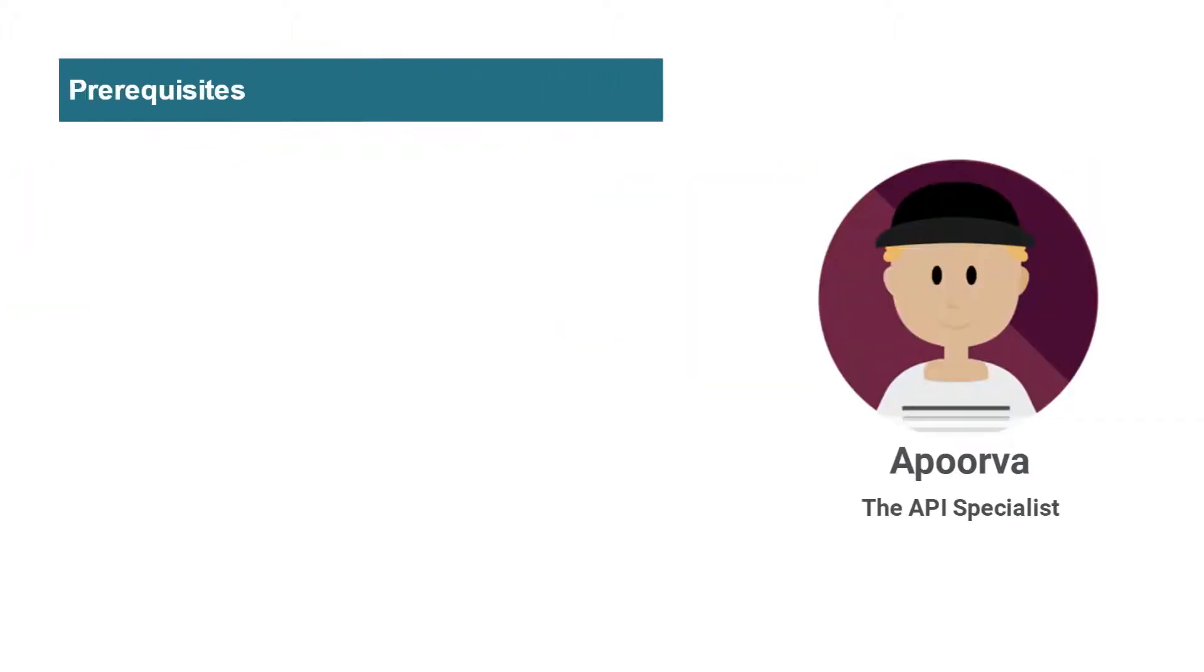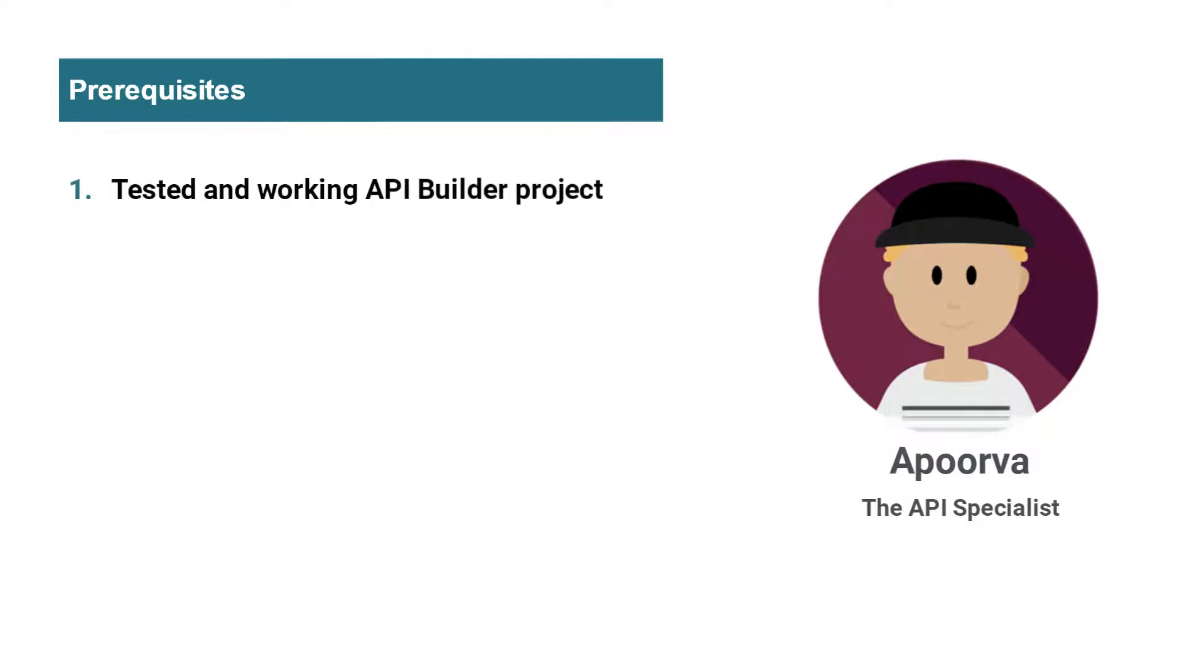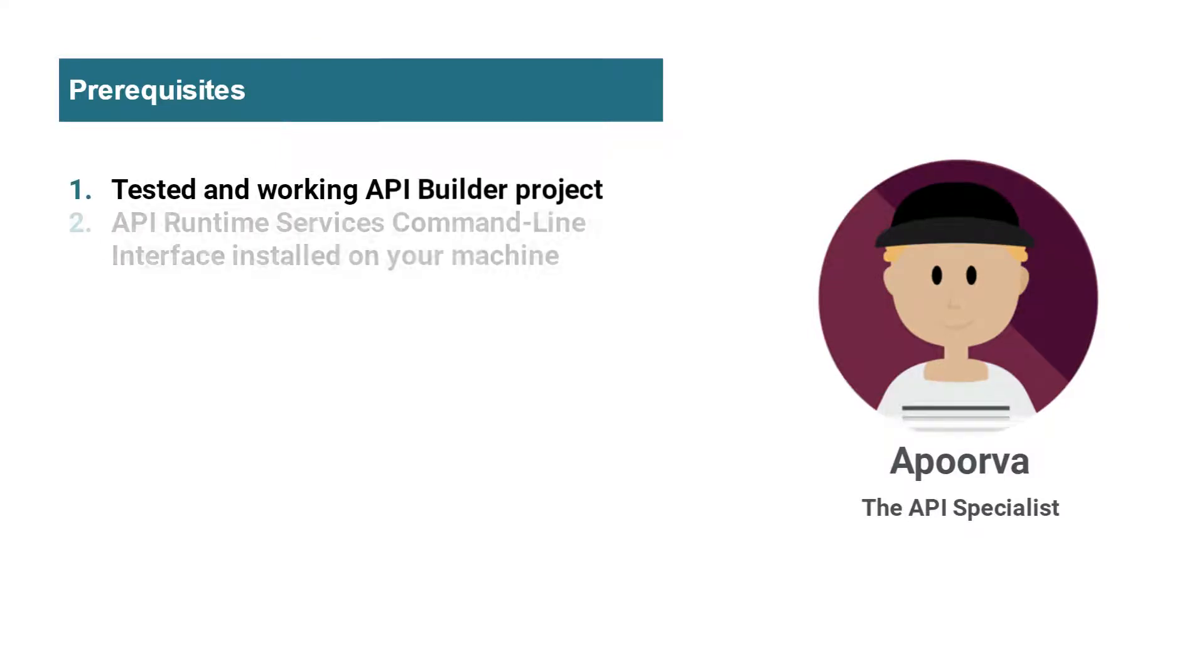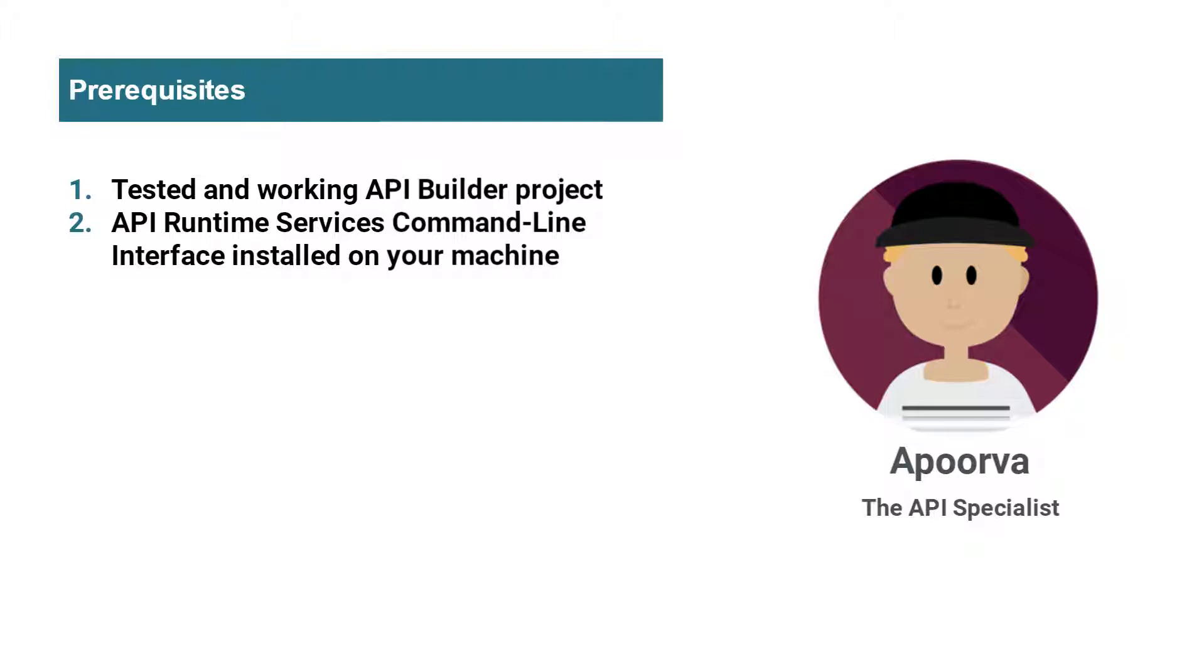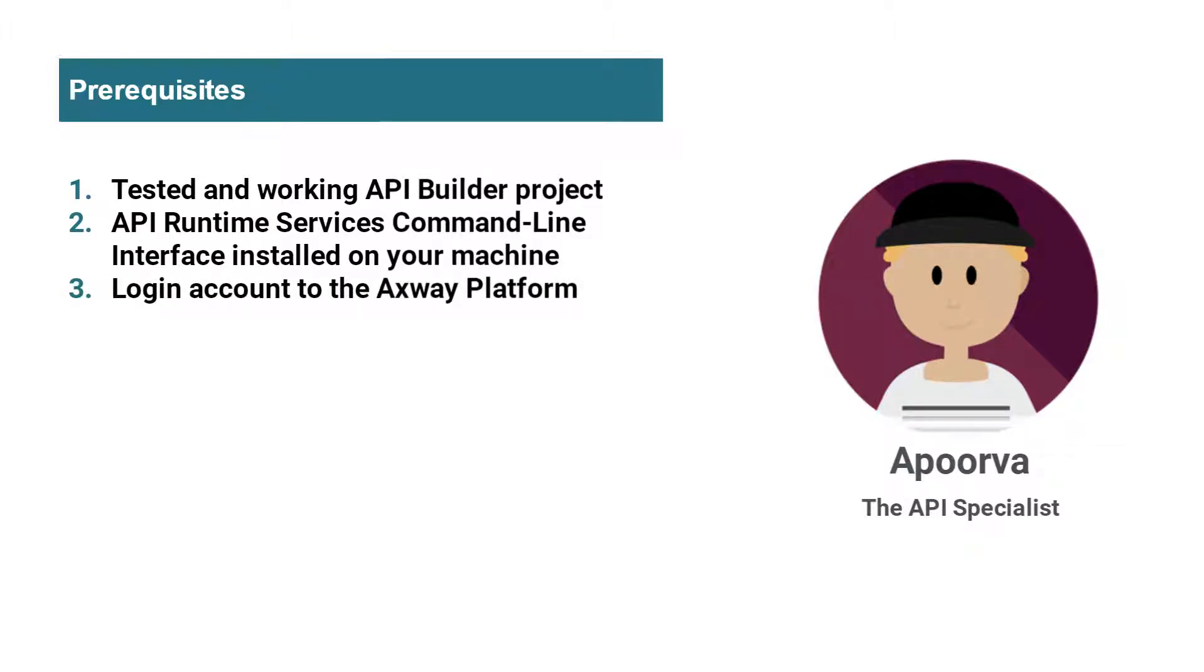Before we get started, please make sure that you have a tested and working API Builder project. Second, that you have the API Runtime Service command line interface installed on your machine. And last, you need to have a login account to the Axway platform.